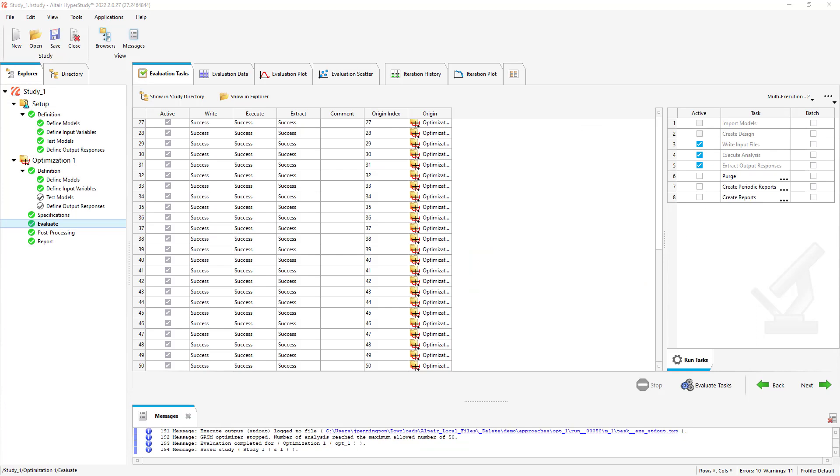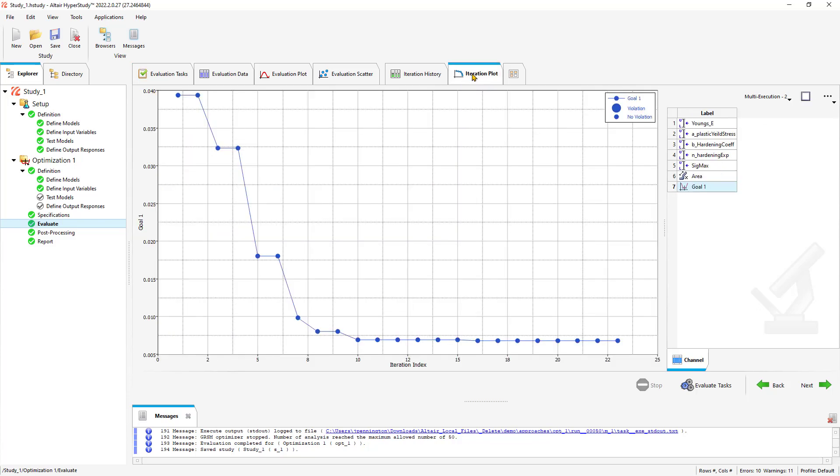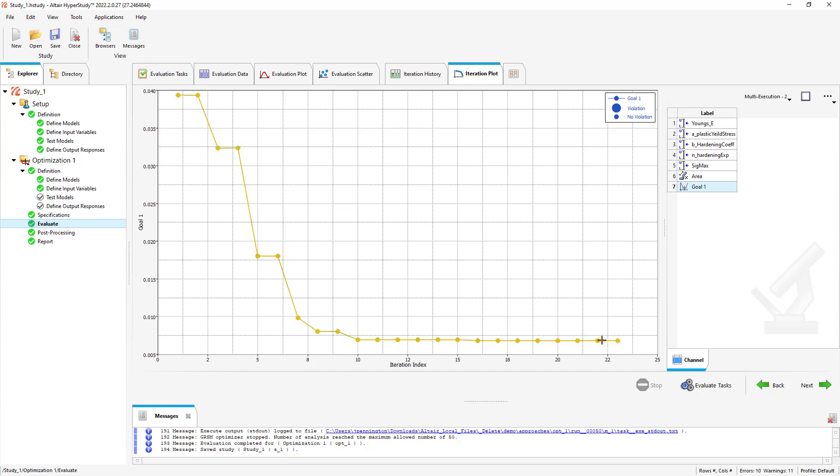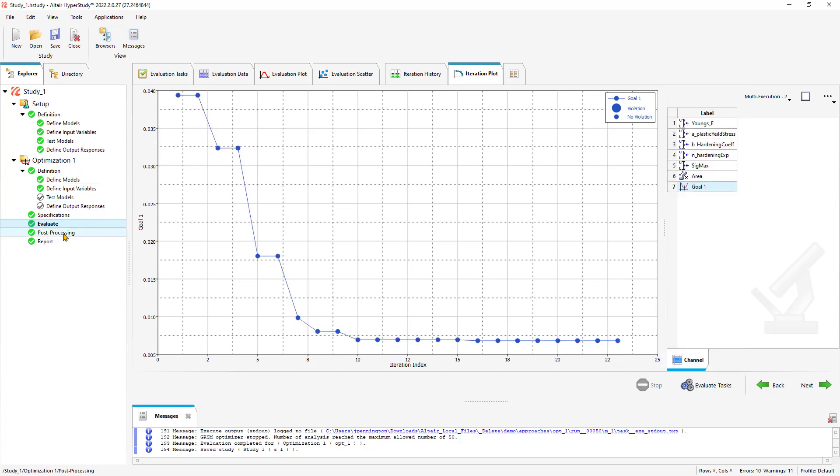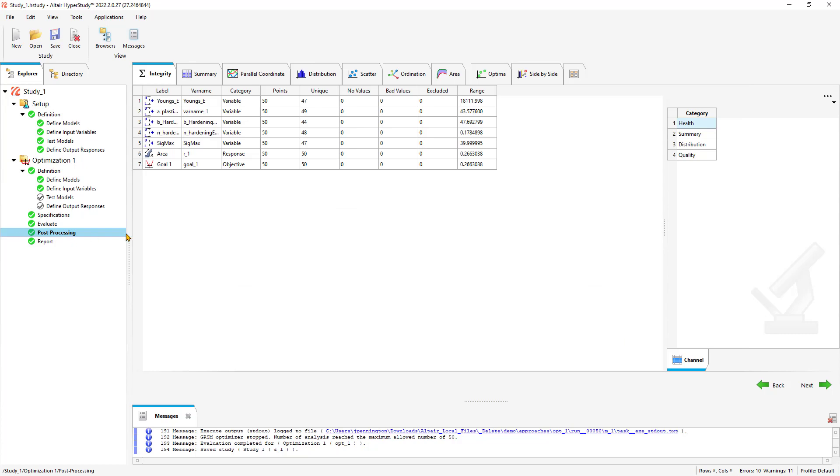Our study optimization has gone through its 50 iterations, about five minutes, not too bad here. Something else I forgot to mention is you can actually go to the iteration plot as well and look at your goal and see how each iteration is progressing along. You can see it's converging here. Let's go ahead and move on to our post-processing tab and go to our summary.